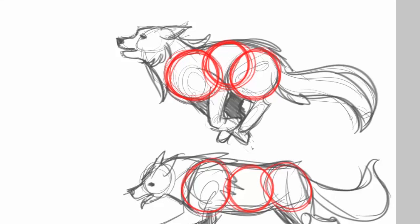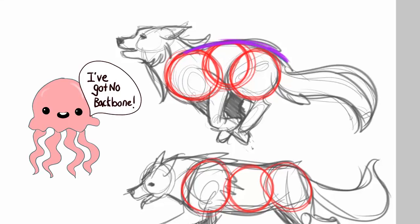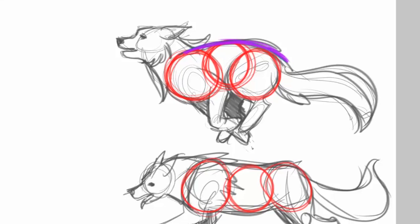So something that's connecting these shapes together is backbone. So any kind of animal that you are drawing generally has a backbone, unless you're drawing a jellyfish. A jellyfish I don't think have backbones. But it's that motion line, and that's going to connect those out.